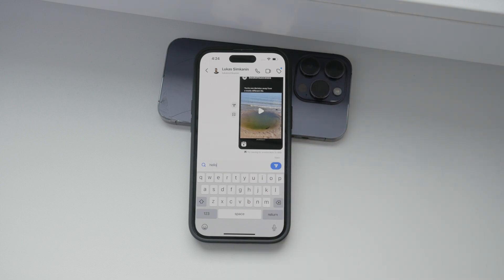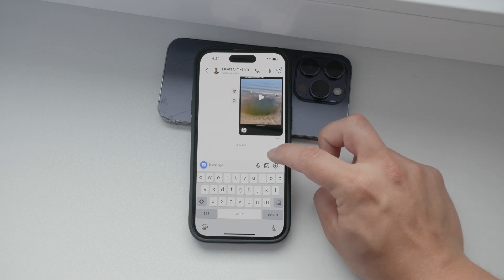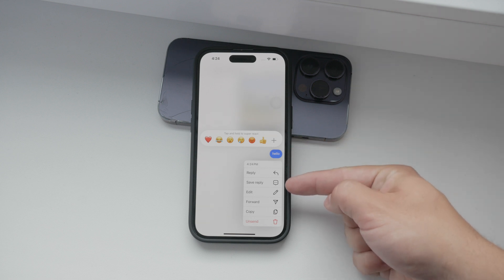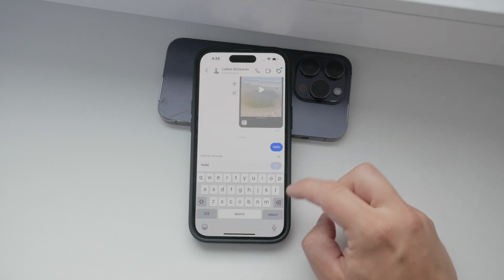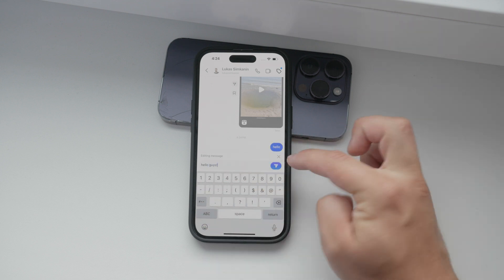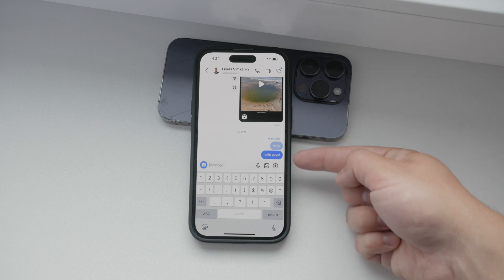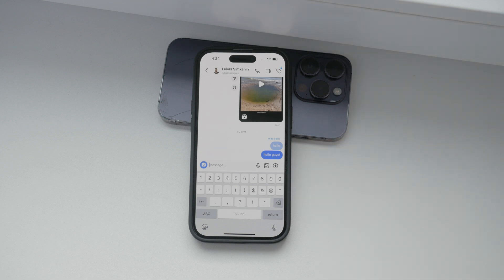To edit a message on Instagram, start by selecting the message you wish to edit. Do this by tapping and holding on the message. A menu will appear, and from there tap on edit to modify the text of the selected message. Make your changes and then tap send to apply the changes to the chat. After the message is modified, an edited label will appear in the chat indicating that the message has been edited.